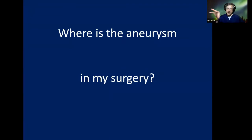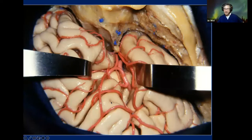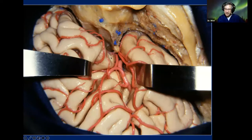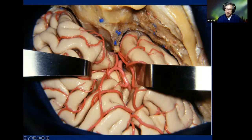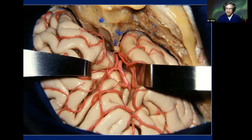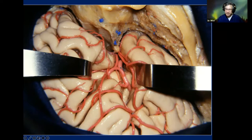So the next step is: where is this same aneurysm in my surgery? Many years ago in Florida I made this dissection — to show the anterior limiting sulcus of the insula, the posterior orbital gyrus, and the tip of pars triangularis to the insula. Later, looking at this slide again, I realized there is a very nice relationship between the genu of MCA and the tip of the pars triangularis.